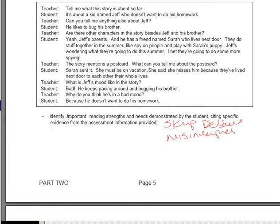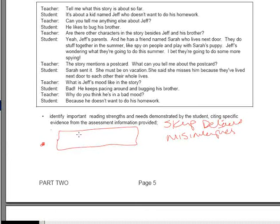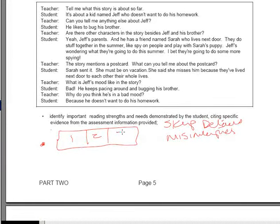The type of lesson plan that you're going to do is one that's going to force the child to categorize events into a sequence — like what happened first, what happened second, what happened third, or what happened in the past, the present, and the future.